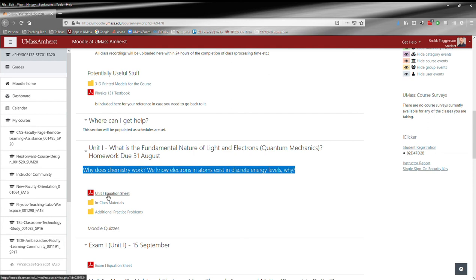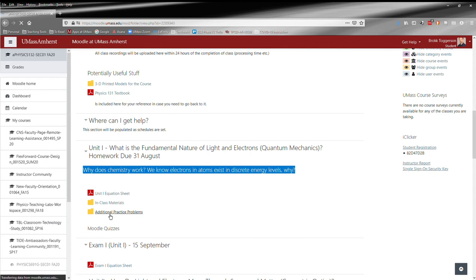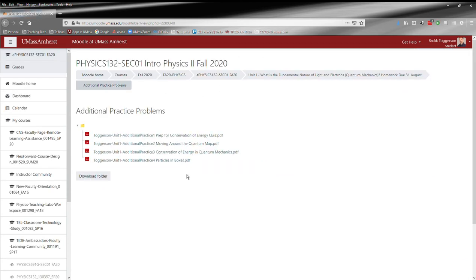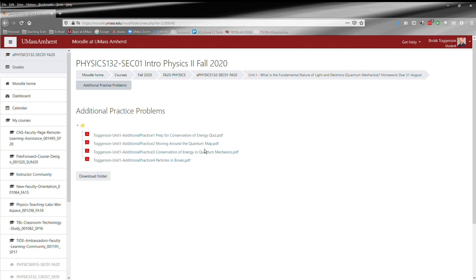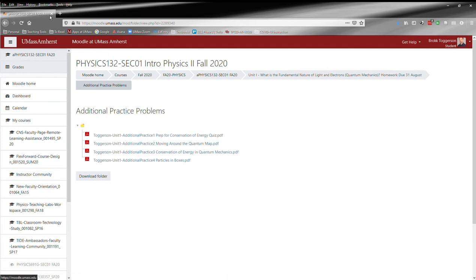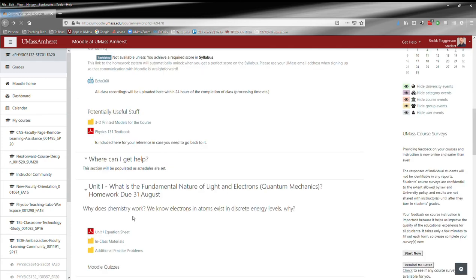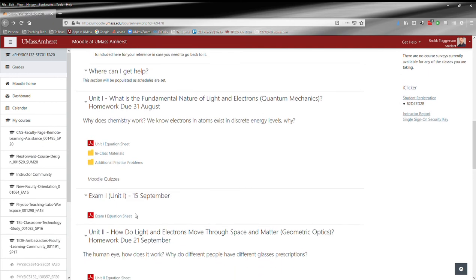Within each unit you have the equation sheet, a folder for all the in-class materials. So before each class period I will post the slides which have the problems that we're going to do, so you can follow along. Then after class I will upload them again with all the solutions. And then there are also additional practice problems. These are already all here. They're just additional practice problems for the course. These aren't graded, they're just here for your practice. I know some people like more practice than others. So they're just PDF worksheets of additional practice problems.